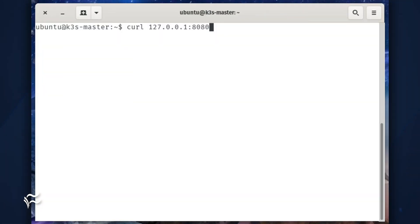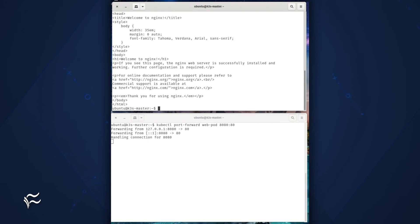To test the port forwarding, access a new session within your deployed container and use the curl command to test the forwarding like so: curl 127.0.0.1:8080. You should see the Nginx welcome page printout and the original terminal window indicating that forwarding is in action.